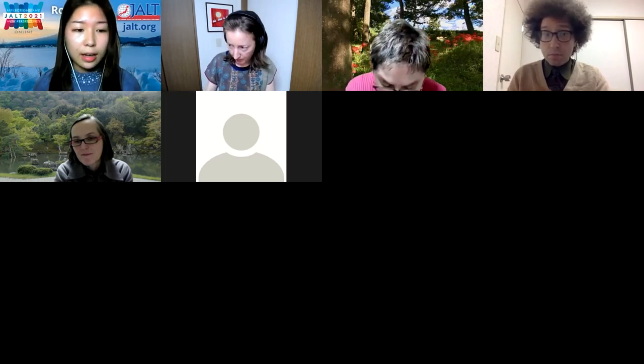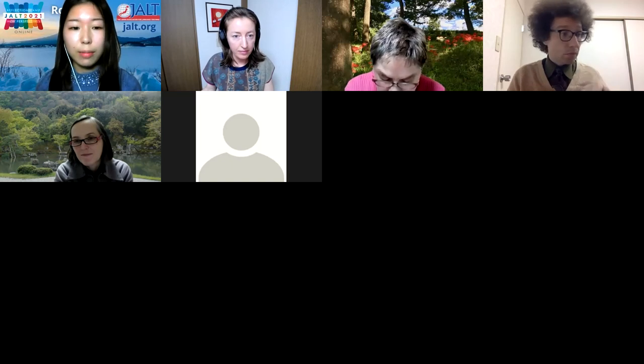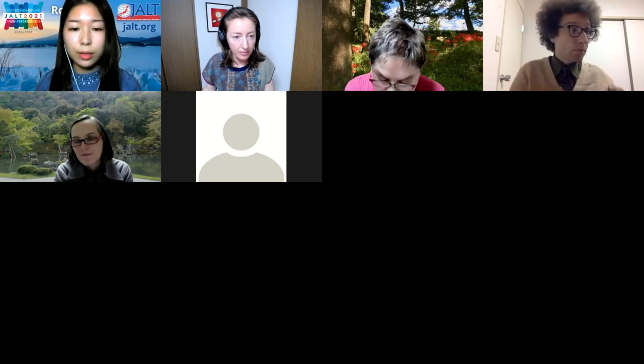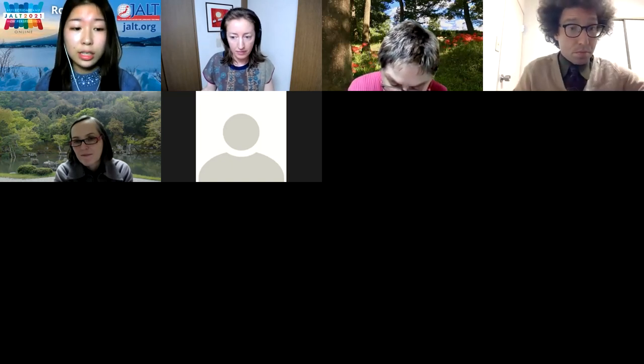Attendees were asked to connect with associate members who support the conference and the SIGs through both the Confluence site and Discord server. The moderator thanked everyone for their participation.